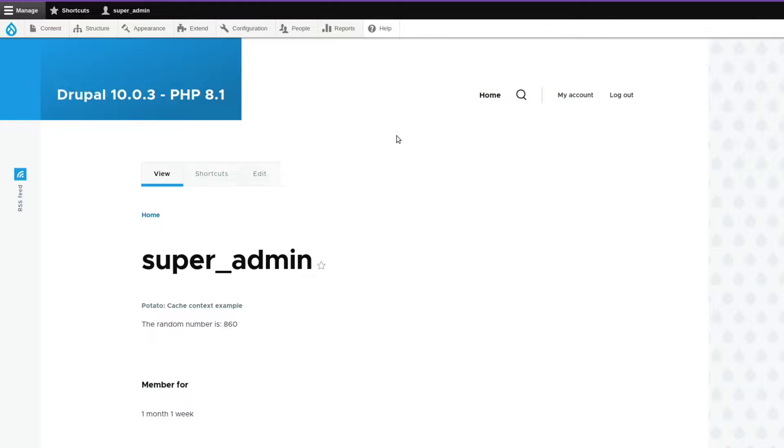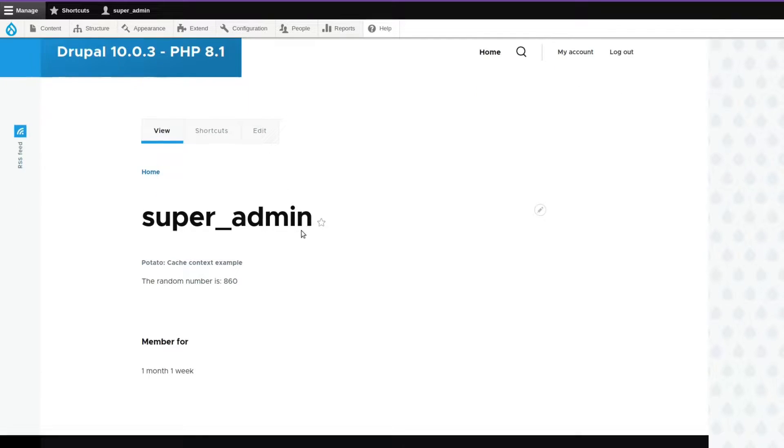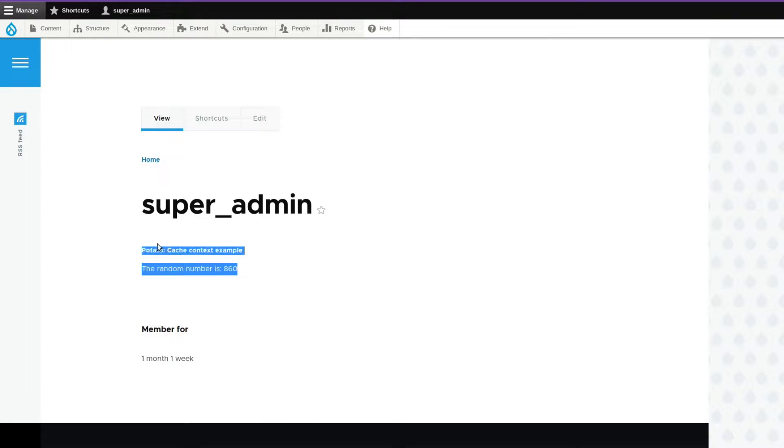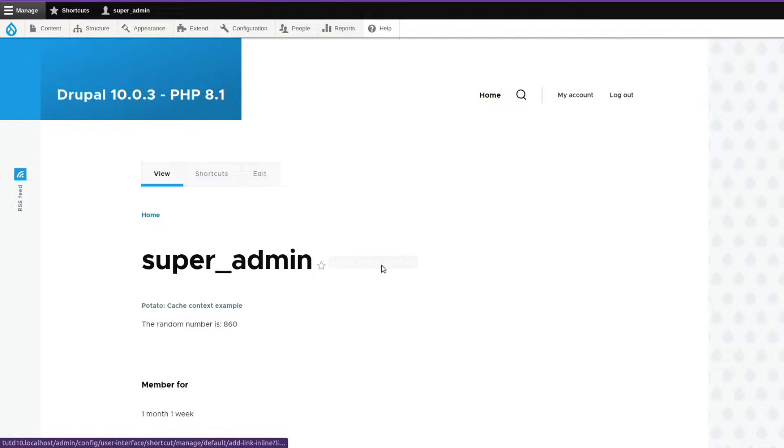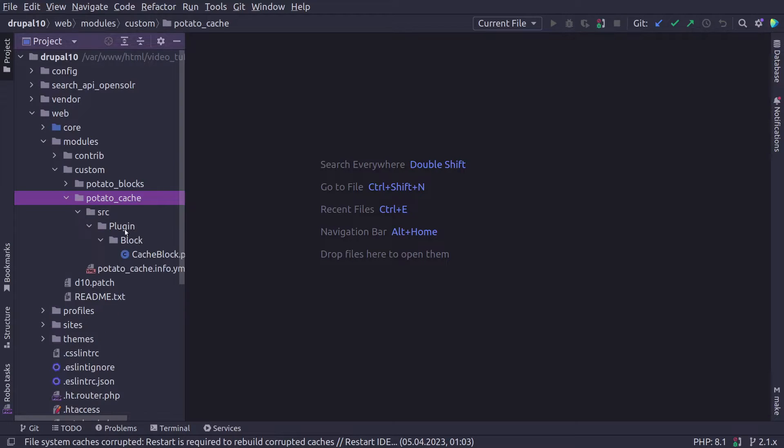Hello Drupalers! In this video, we are going to discuss caching, particularly about cache context and cache tags. Let's get into it.